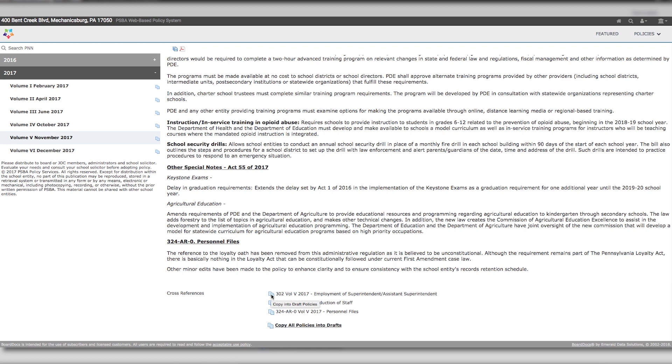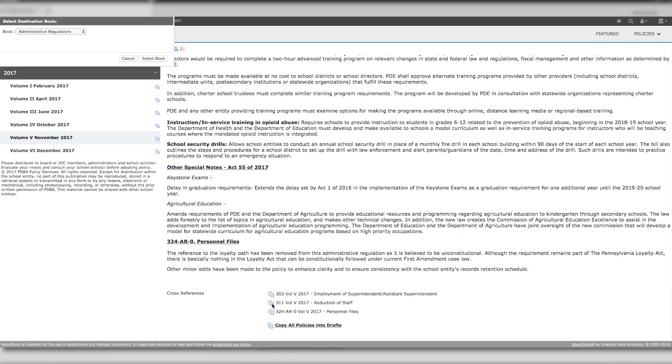A policy can be copied individually into your draft area by clicking on the small blue icon to the left, or you can copy all of the policies and administrative regulations by using the Copy All link at the bottom.